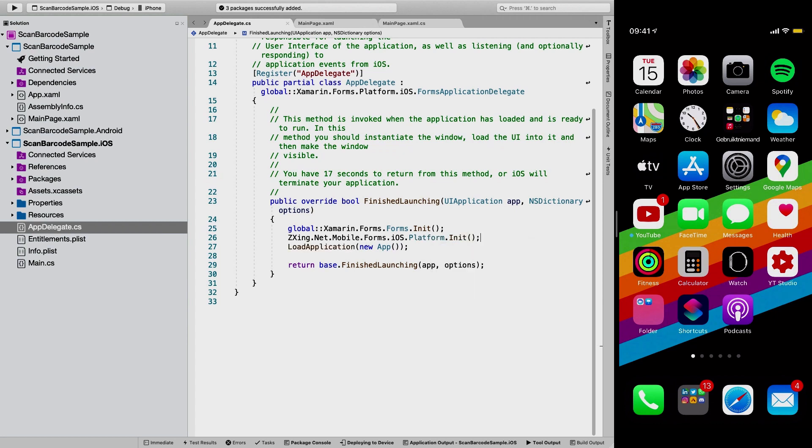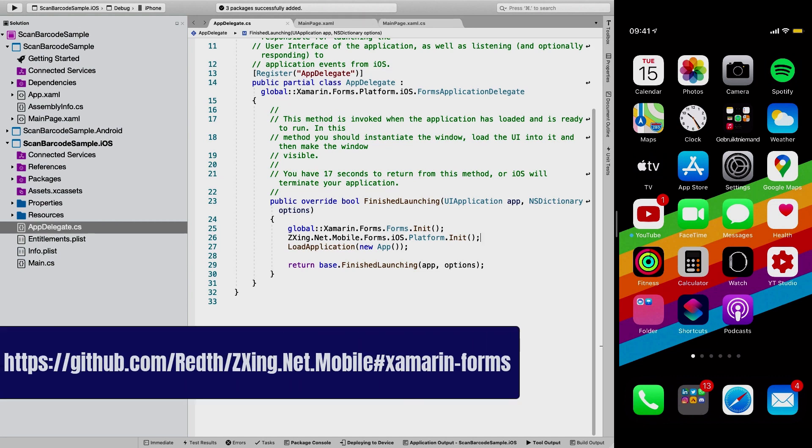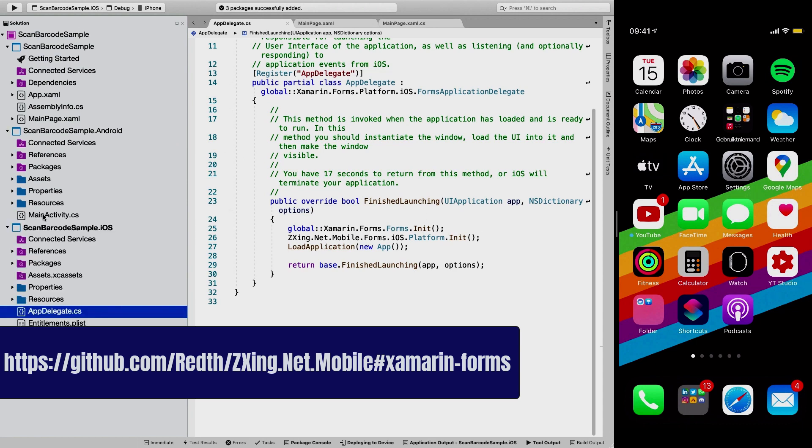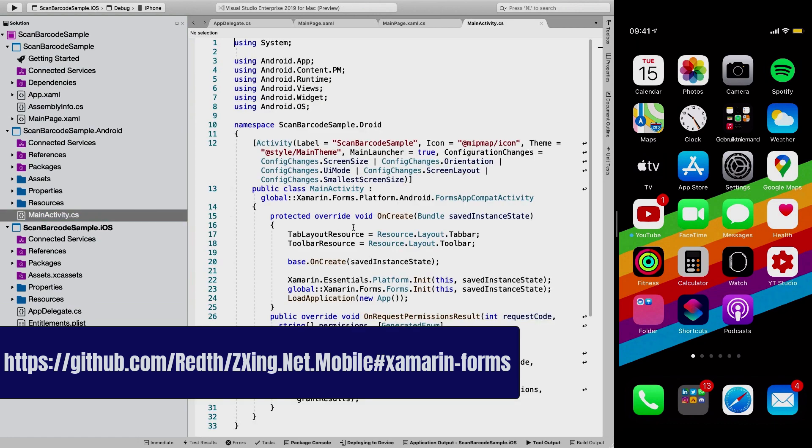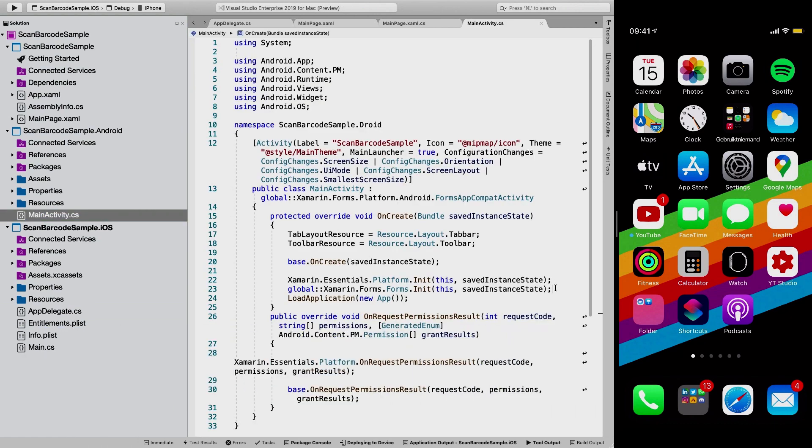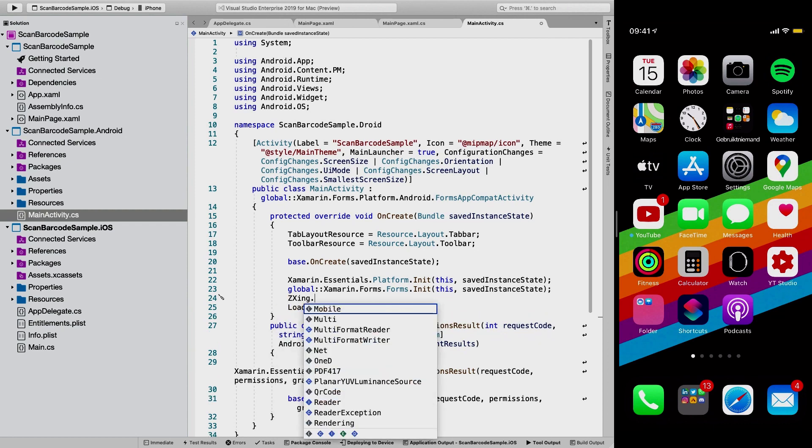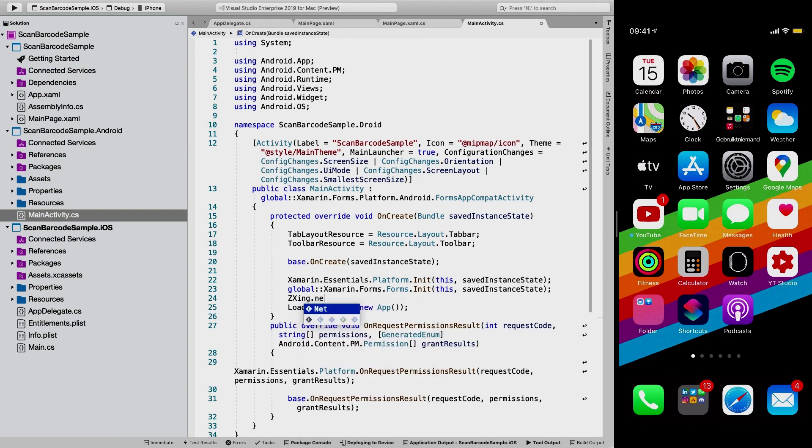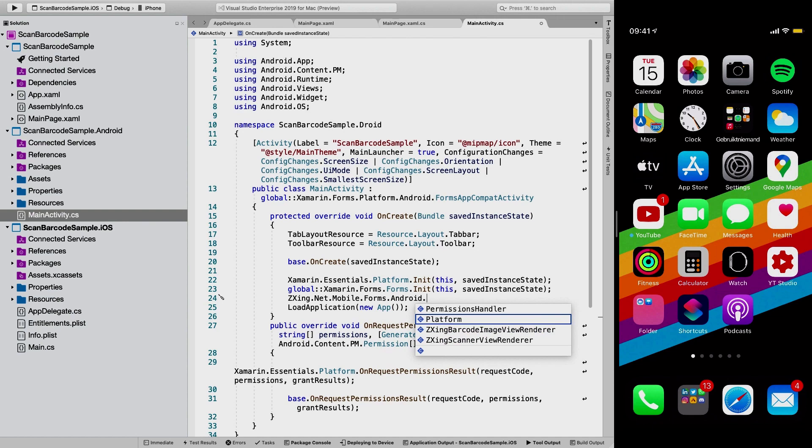So we need to do the same thing for Android. And if you're using other platforms like UWP, macOS, you also need to have some initialization lines in there. So be sure to check that out in the readme file on the repository. And for Android, let's do that as well. We're going to go to the main activity and somewhere around here there's some other initialization lines. So let's just add the same line basically. So .net.mobile.Forms.Android.platform.init. That's it.